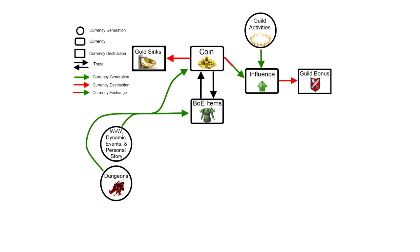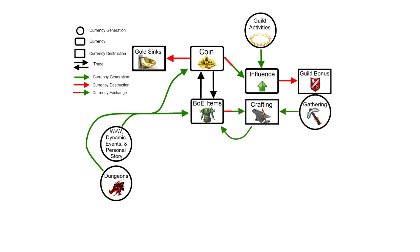That about covers it for the gold system in the game. Let's continue with the item system. As you can see here, items can be destroyed by salvaging them and turning them into crafting materials. Crafting materials are actually a source of new items in and of themselves, and you can get crafting materials by gathering them from the world. You can also get them by buying them from vendors in specific situations, including a brand new currency: karma.